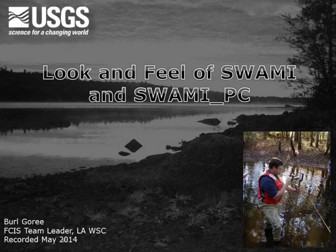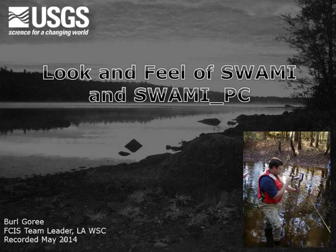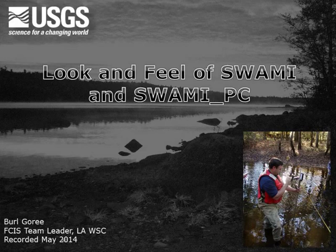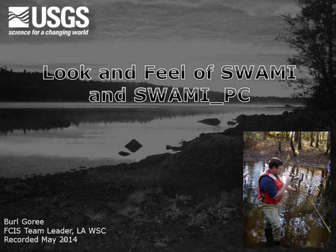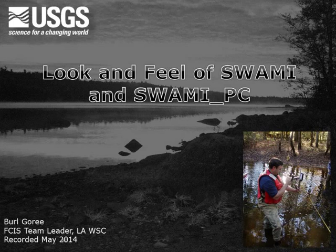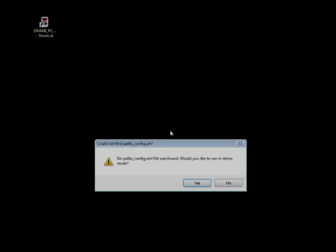Hi, my name is Burl Gorey and I am the Field Computing Integration and Support Team Leader for Water Mission Area. In this video, I will be showing you some of the application features of SWAMI that will help you use the program efficiently. I covered installation of the programs and use of the configuration scripts in previous videos. In this video, I will show you the initial setup and basic features of the SWAMI application.